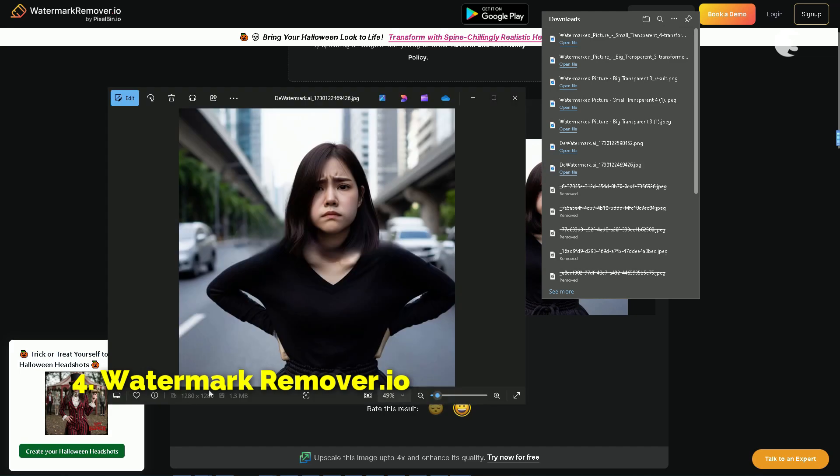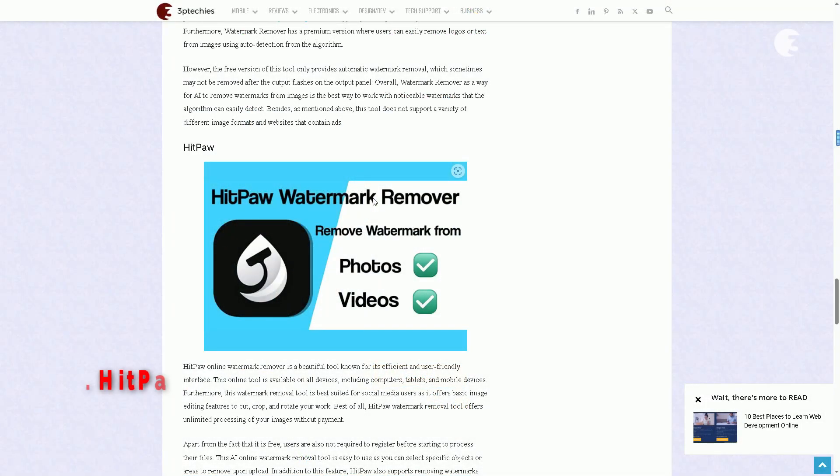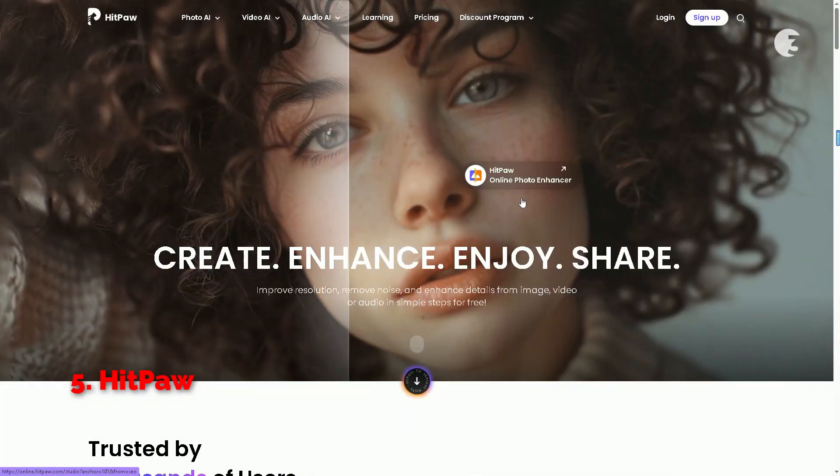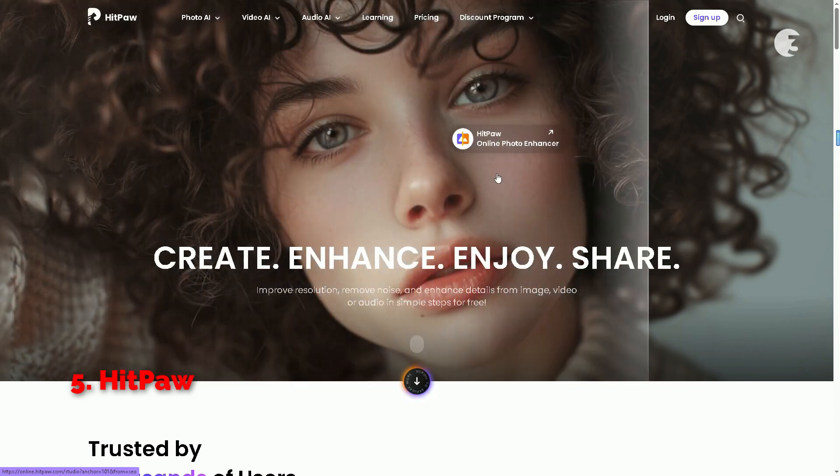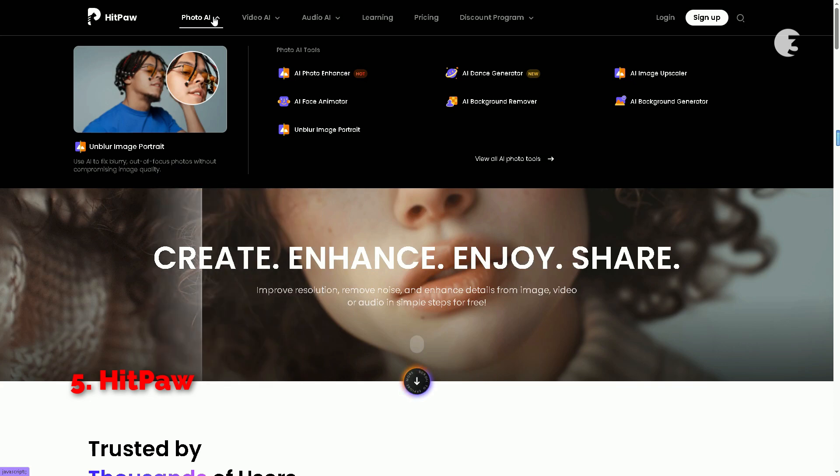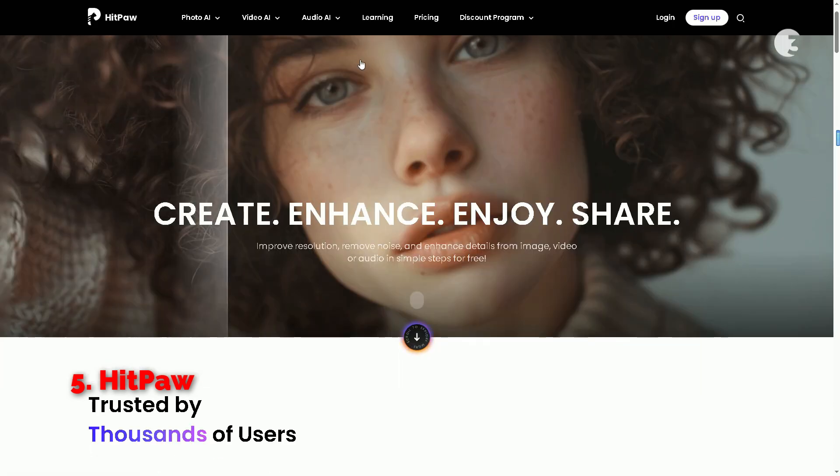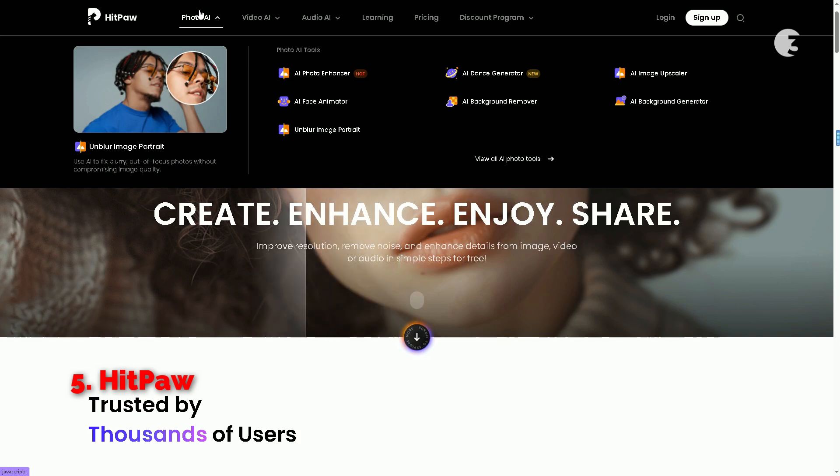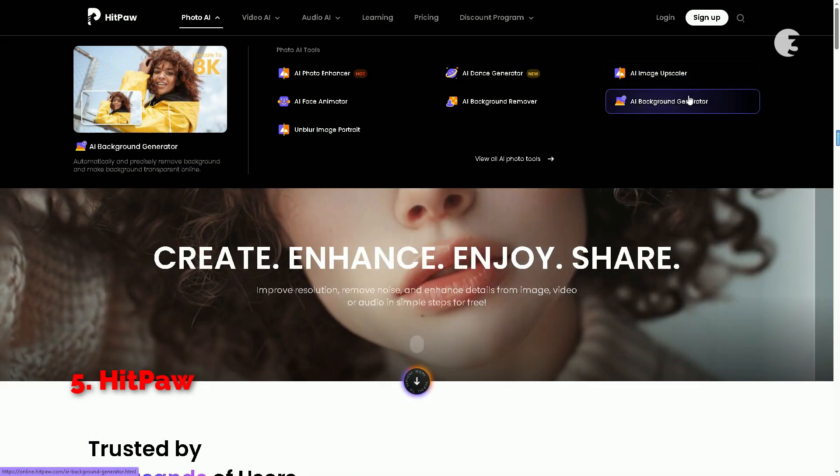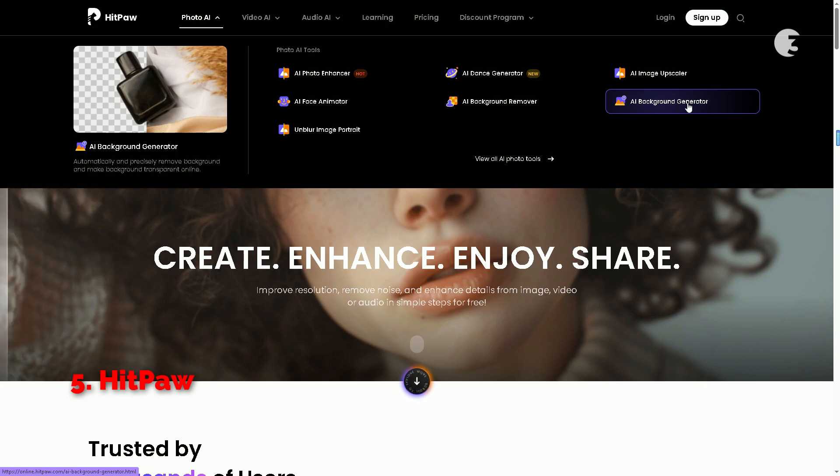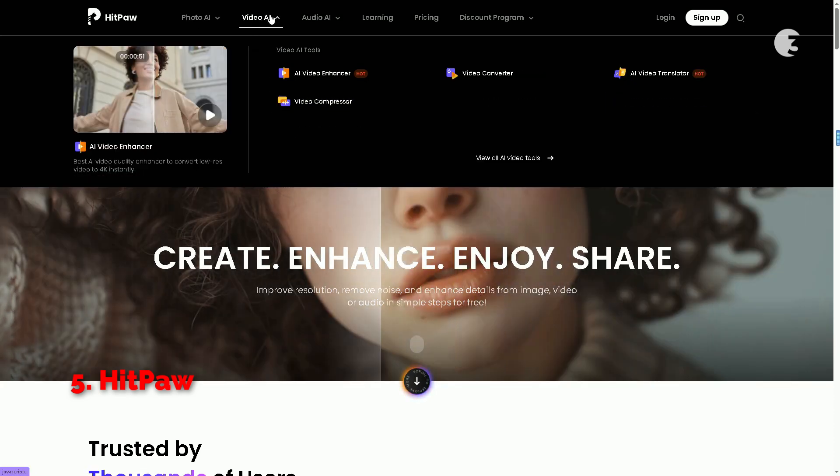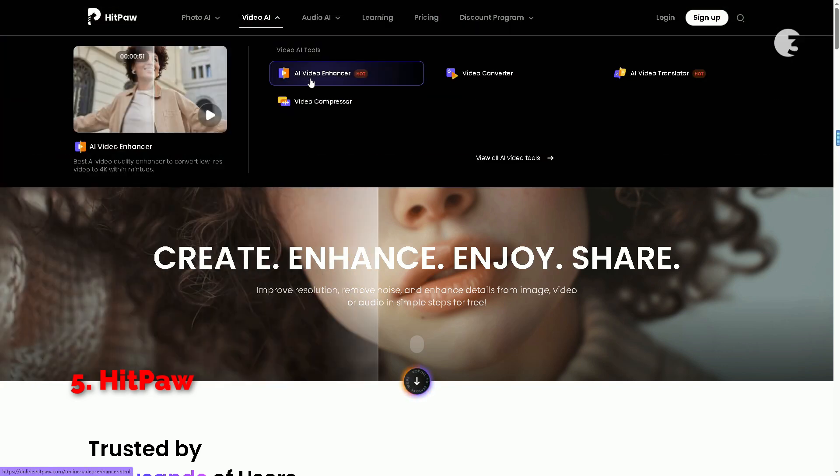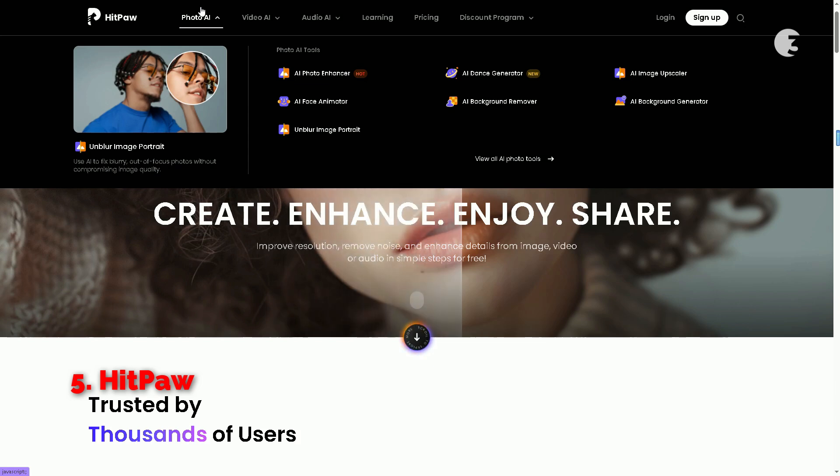Let's dive into our fifth pick, Hitpaw Online Watermark Remover. This tool is known for its sleek design and user-friendly interface, making it a favorite among social media users looking to enhance their visuals. Hitpaw is not just a watermark remover. It's a full-fledged online editing suite, available on both desktop and mobile devices. What sets it apart is its range and basic editing feature. One nice thing about this tool is that you don't necessarily need to create an account to start removing watermarks. You can simply upload your file and get to work. Head over to online.hitpaw.com to check it out. Hitpaw allows for AI-enhanced photo manipulation. From AI image upscaling to background remover, it's packed with features.